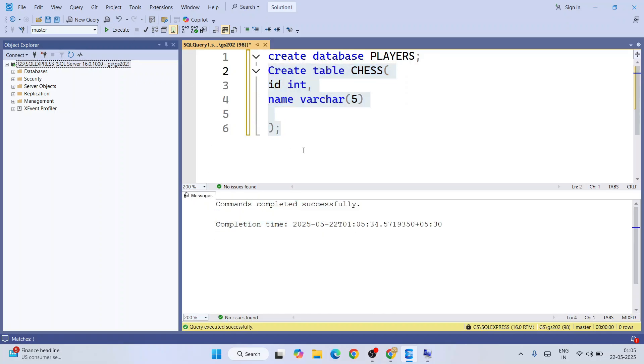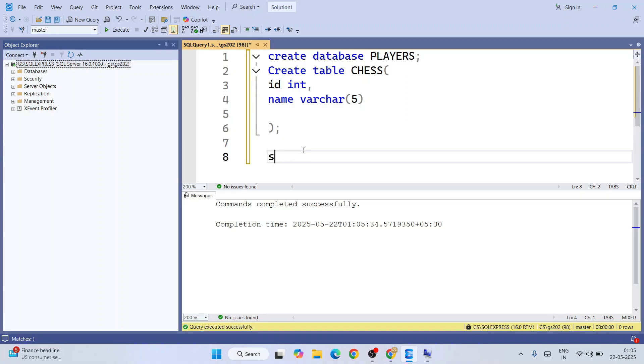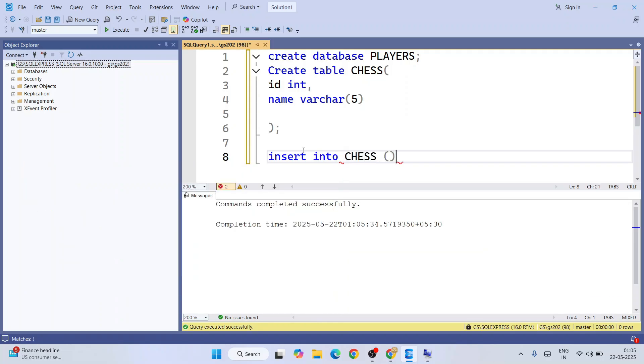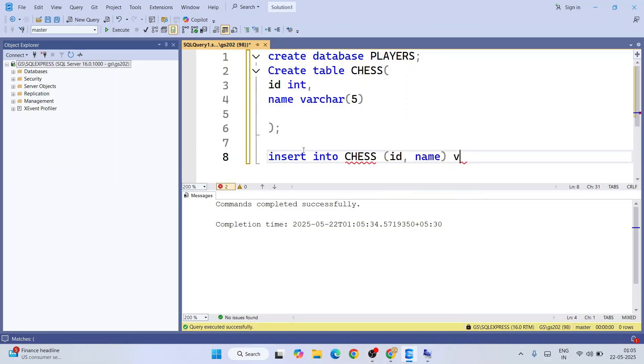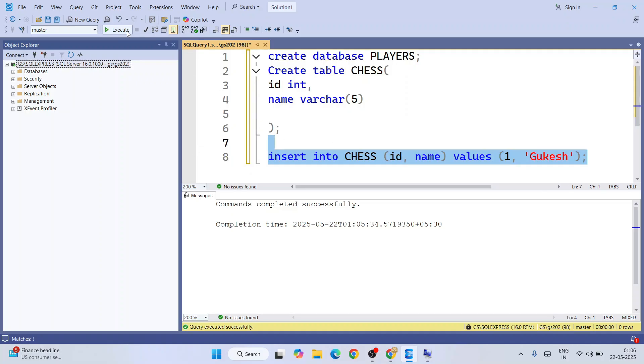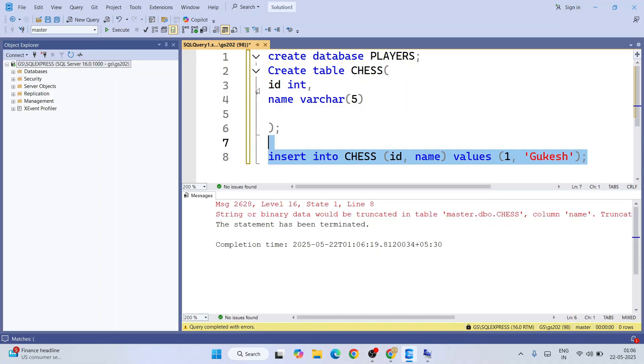Let's insert a couple of values into our table. Insert into chess, we have a couple of columns: ID and name. Next we need to put values. First give the ID as 1 and give the name as Gukesh. Just simply select this and click on insert. You can see it's showing an error.